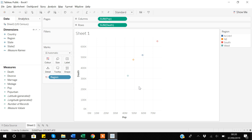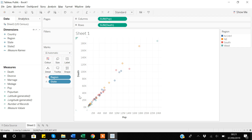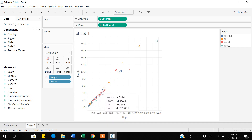Now suppose I drag the state variable over the Details card. Since each row in our data represents a unique state, Tableau first divides the data based on region and then further divides it based on state, giving us a separate data point for each state. If I hover my mouse over the graph the numbers keep changing, but the color still reflects the four regions.